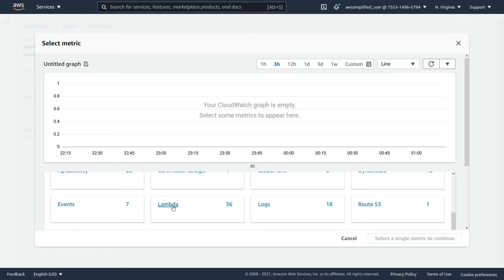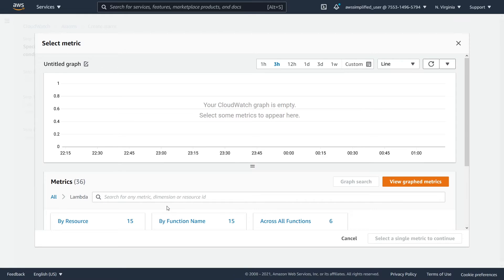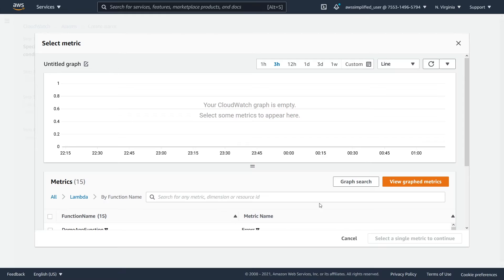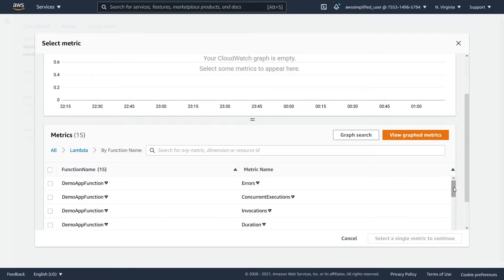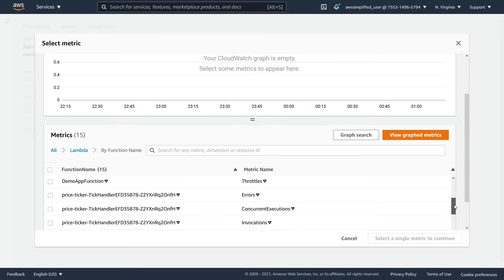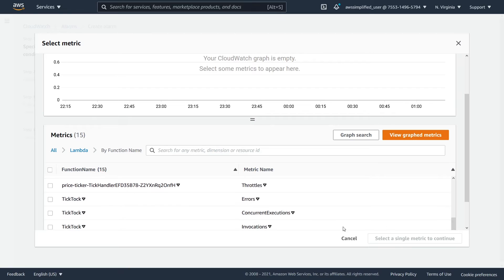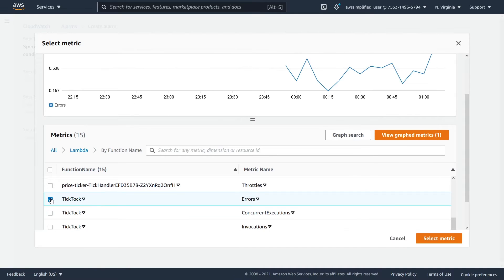I want to create an alarm based on my Lambda function's errors, which is a very common thing to do. I have a function called tick tock, which is basically a Lambda function running every minute, and for approximately 50% of the invocations it's going to throw an exception.